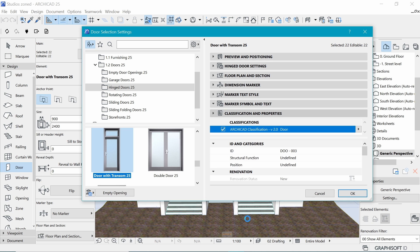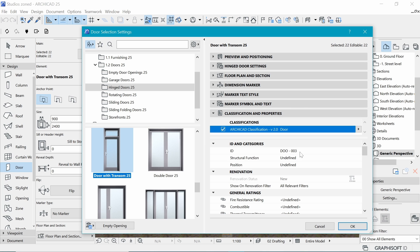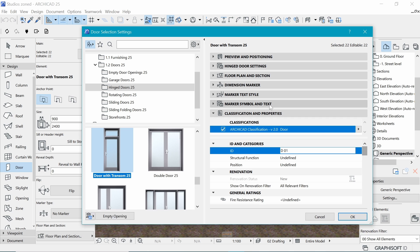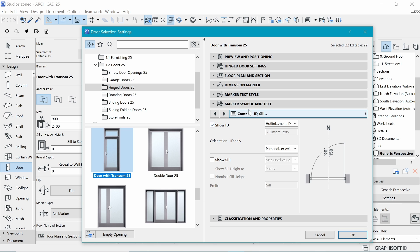Next, we want to show ID — that's actually the door number. Under classification you can see we have ID here, and this is where you put the door number. All doors are selected right now, so whatever number I put will show up on all of them. I'll use D01 since there aren't that many doors. I'll have to come back and assign each door differently, but for now D01 will work for all doors.